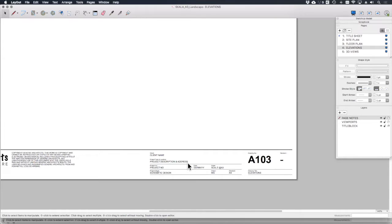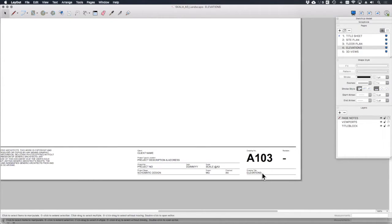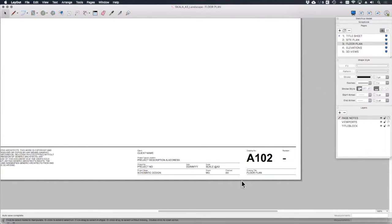Okay. I want to also talk about auto text. You'll notice that each of these pages on the right has different names assigned to it. And you'll notice that where it says drawing title, the name also corresponds.